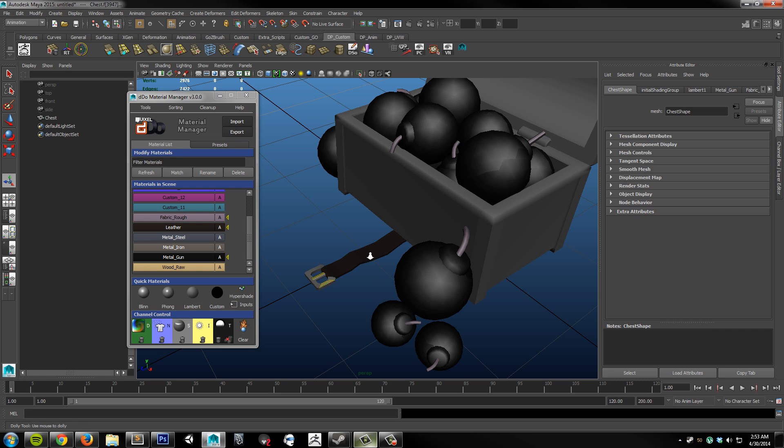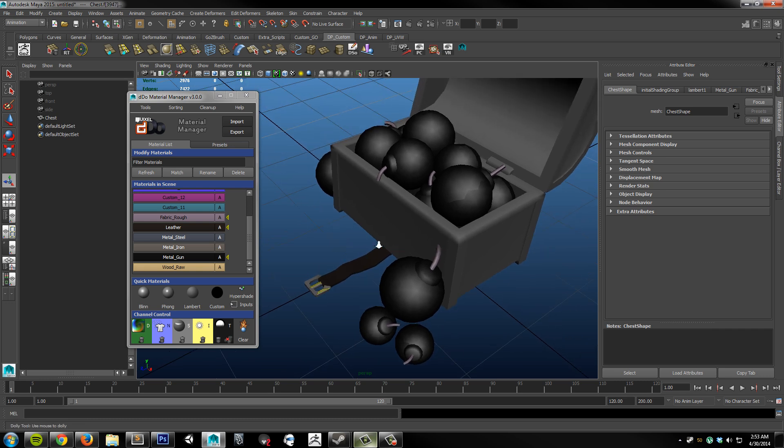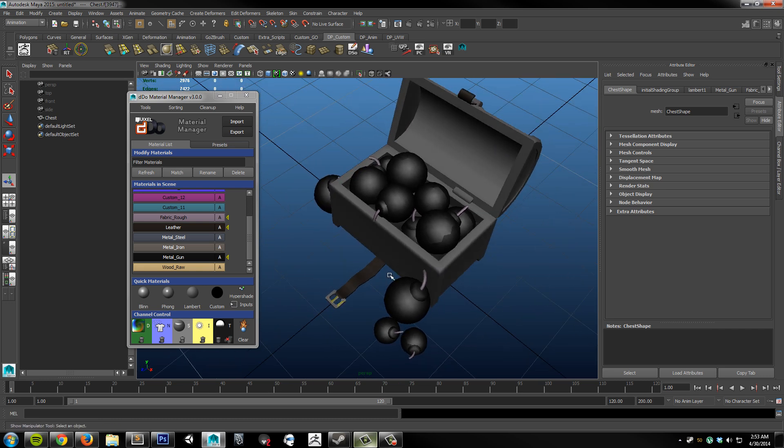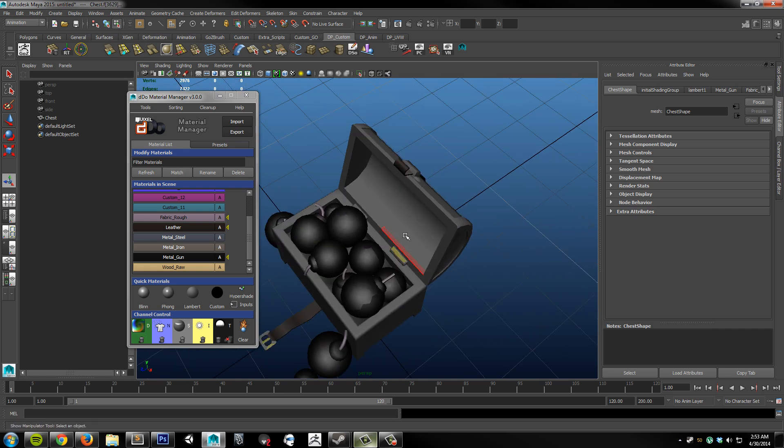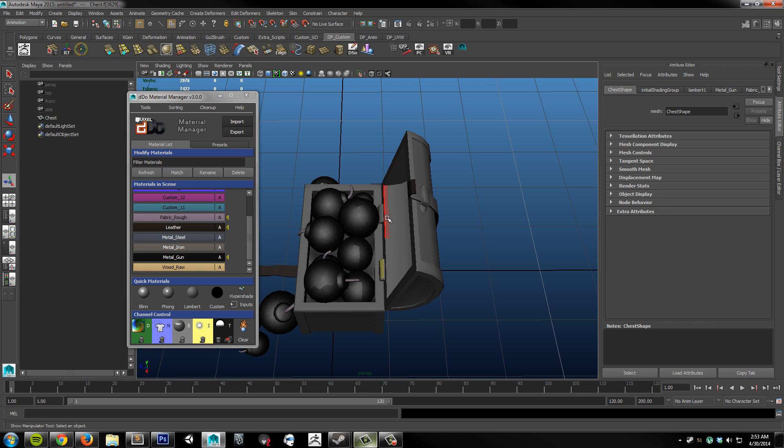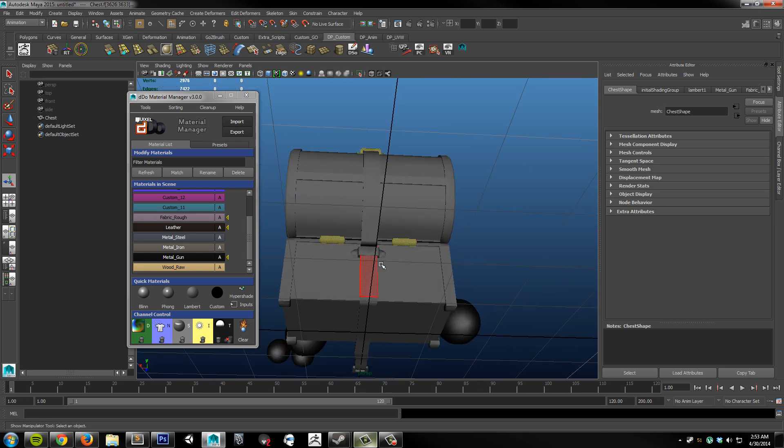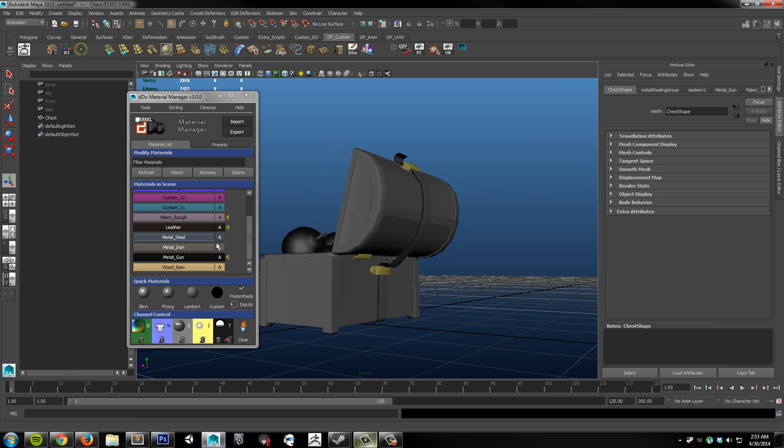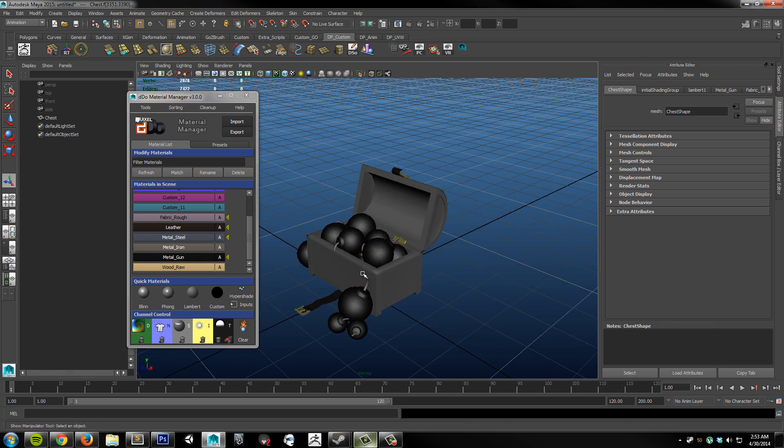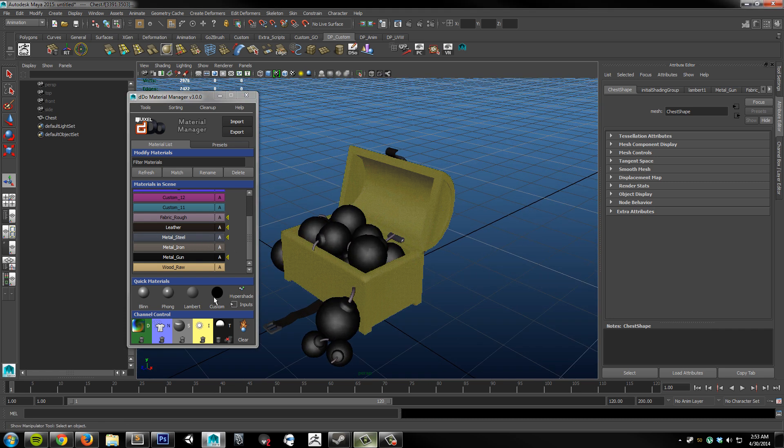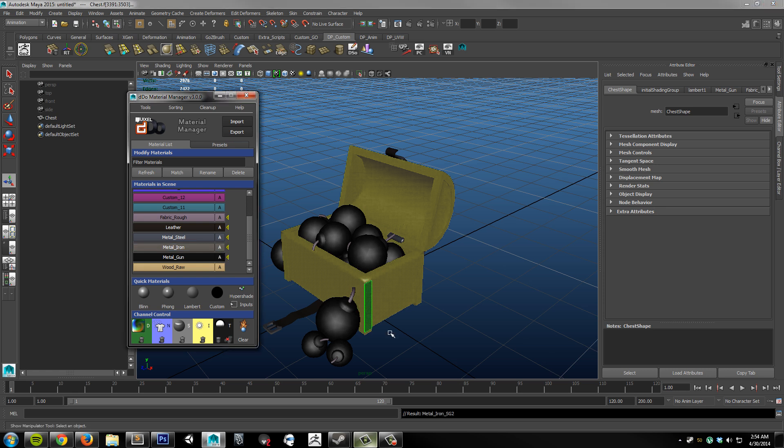This buckle will be steel along with the hinges here. And these brackets. And then for the iron I'm just going to grab this whole thing. Assign an iron.